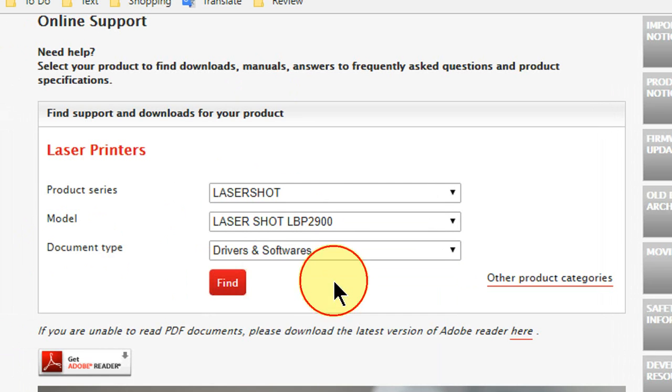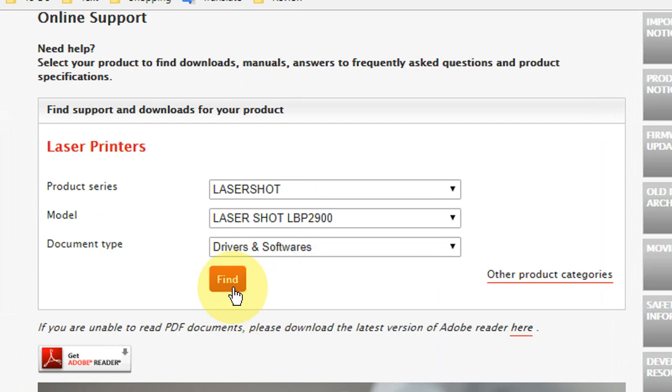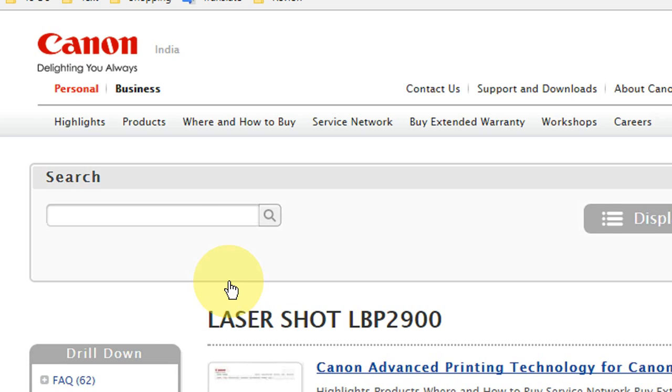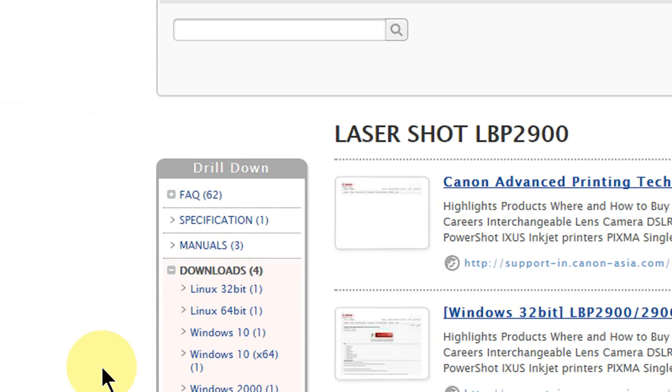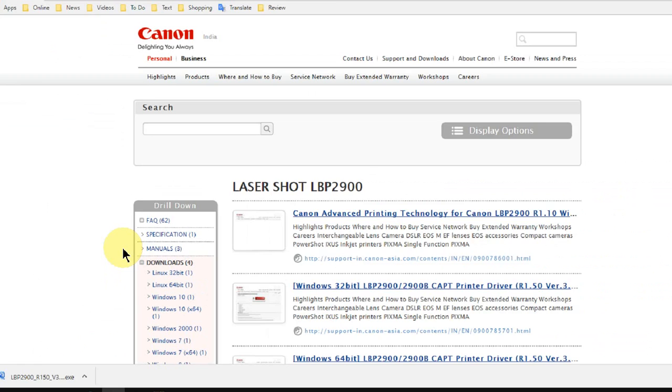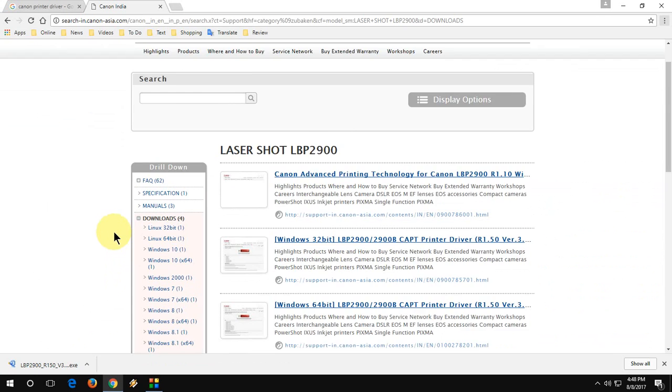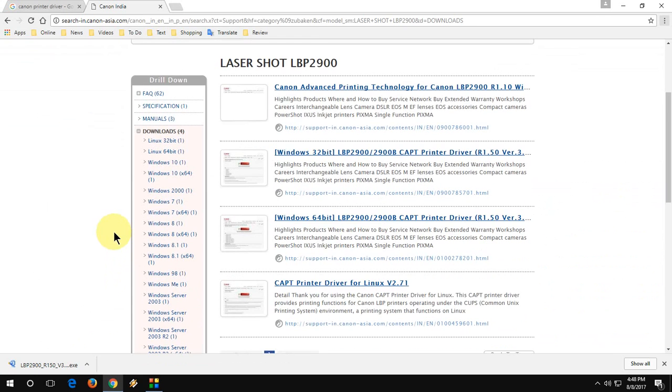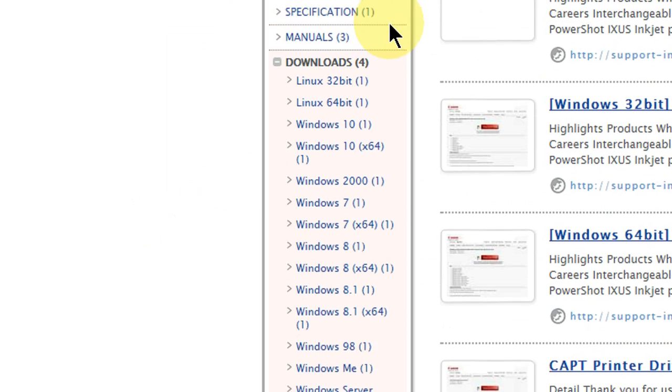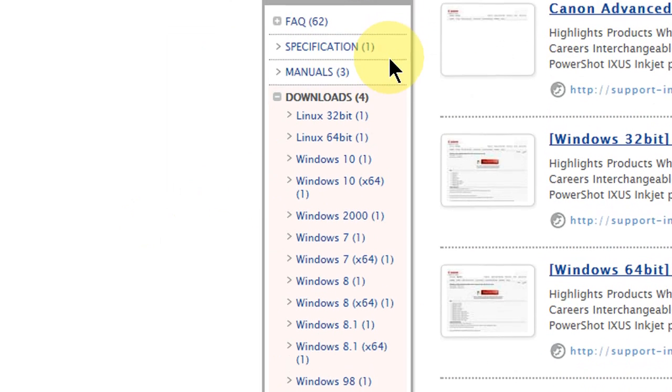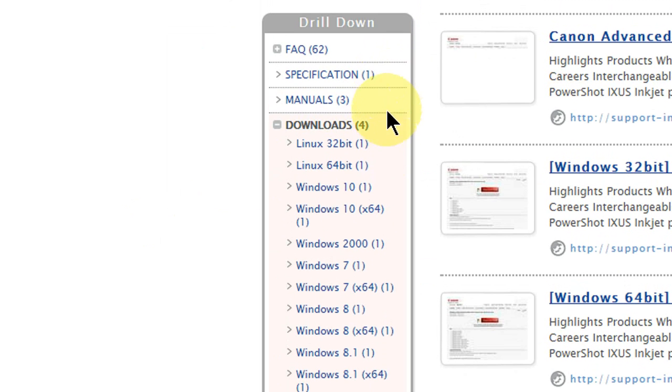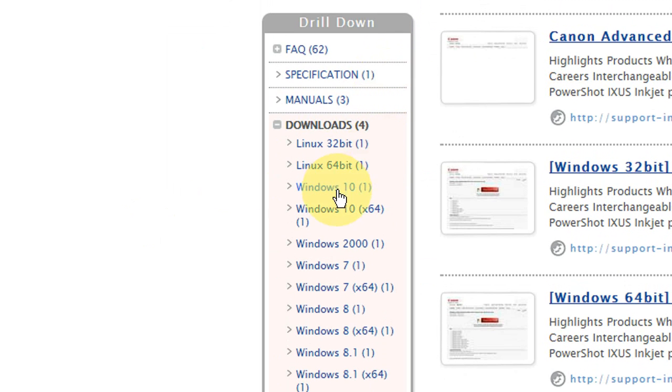After you select this, click on find and it will show you a lot of drivers here regarding your printer. Here you have to choose your operating system, which operating system you are using. So right now I am using Windows 10 32-bit.